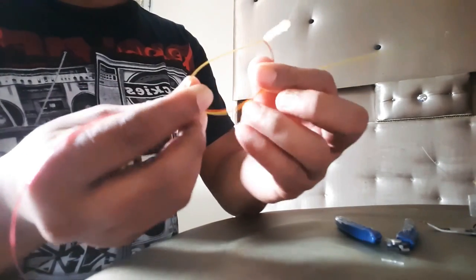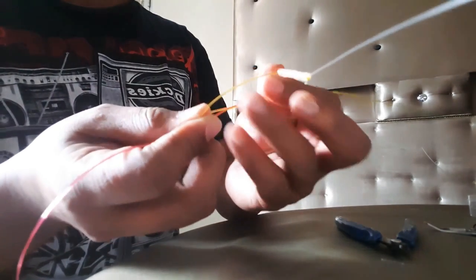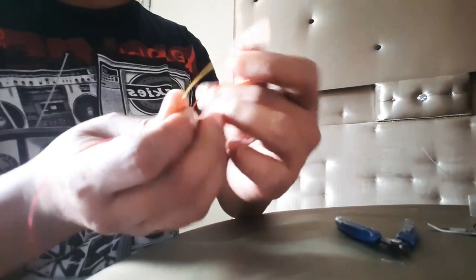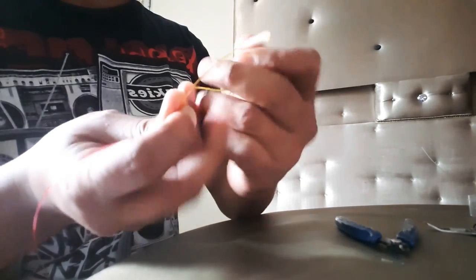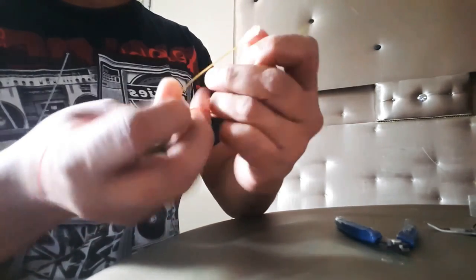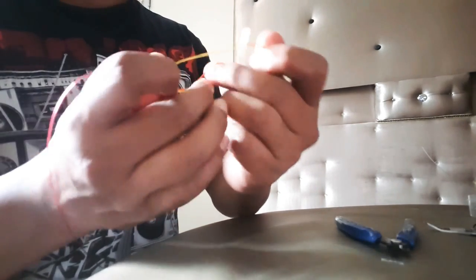Despacito. Quiero respirar tu cuello despacito. Deja que te diga cosas al oído para que te perdas si no estás conmigo.